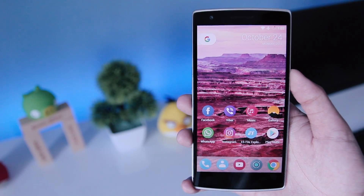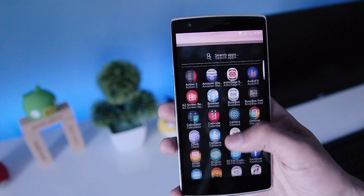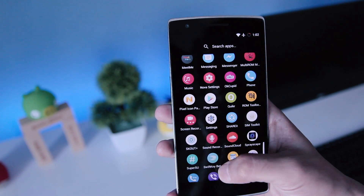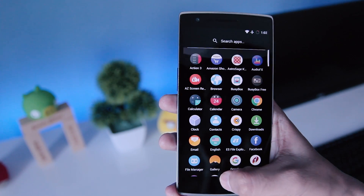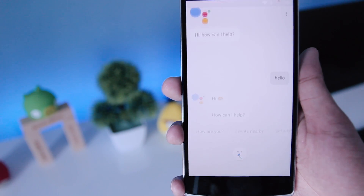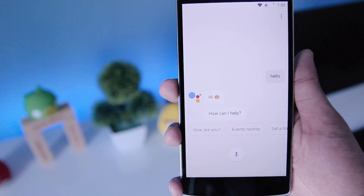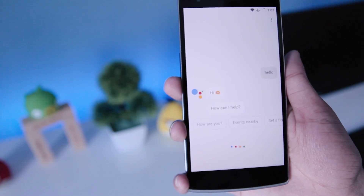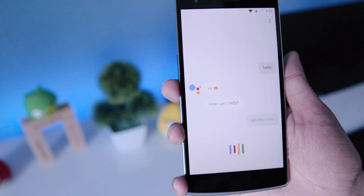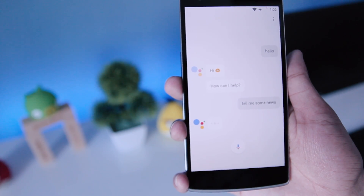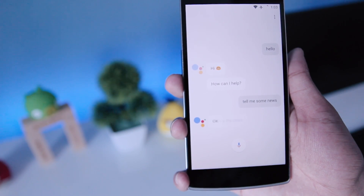Now after following all the steps, your phone should look something like this. To get Google Assistant on your phone, you can watch my other video. That's it guys — I hope you enjoyed this video. If you did, please hit the like button, make sure to subscribe to this channel, and I'll see you in the next one.